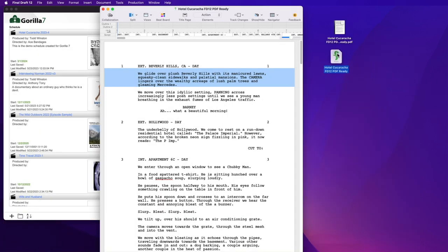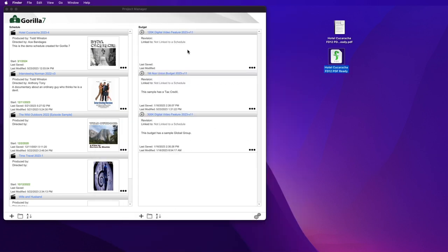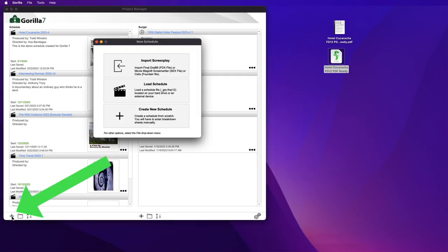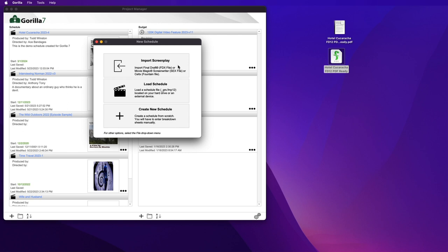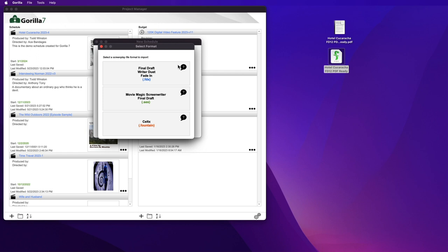Then launch Gorilla. Select the New or Load Schedule button. Select the Import Screenplay button. Select the first option, the .fdx file format.